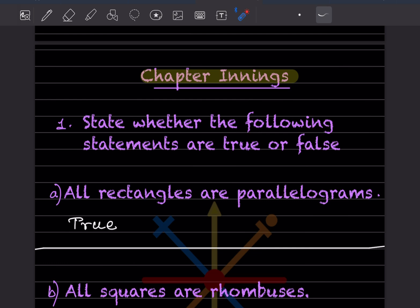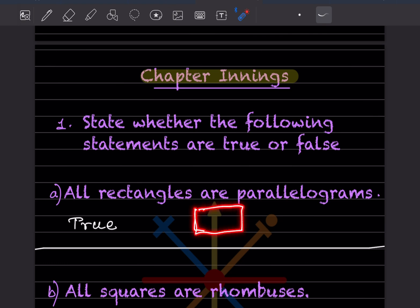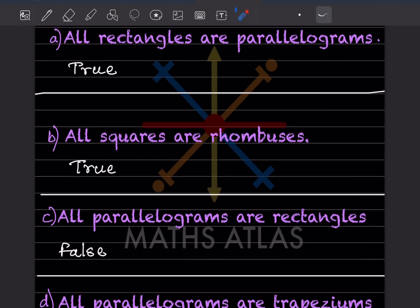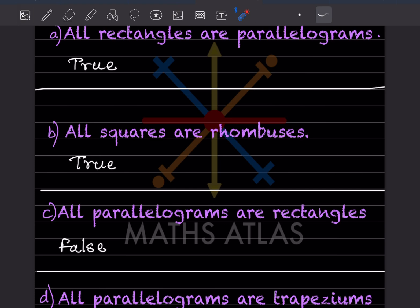We'll start with the first question: state whether the following statements are true or false. First: all rectangles are parallelograms — this is true, because in parallelograms opposite sides are parallel and equal in length. Second: all squares are rhombuses — this is also true, because all squares have sides of equal length, which is also a property of a rhombus.